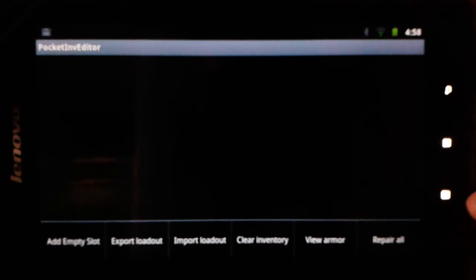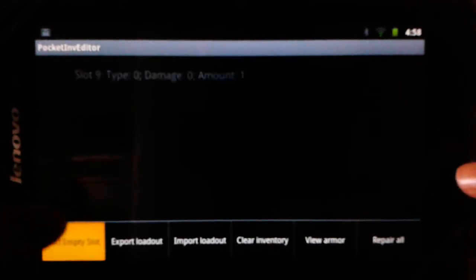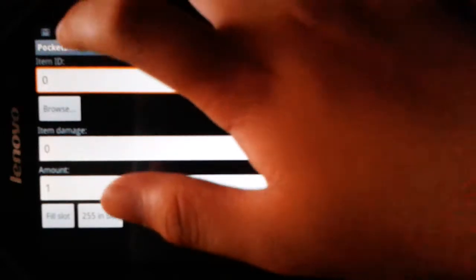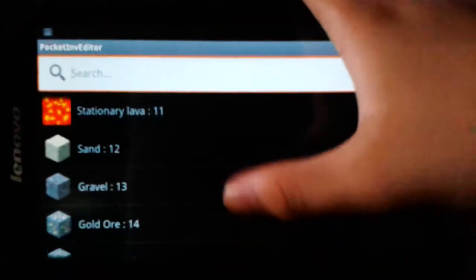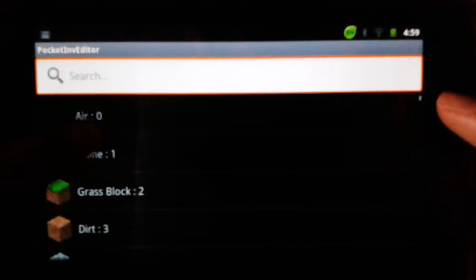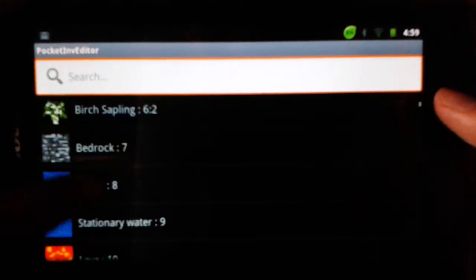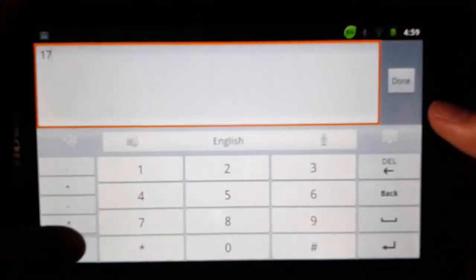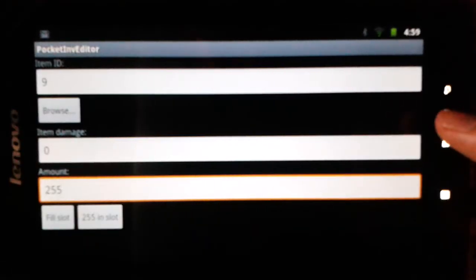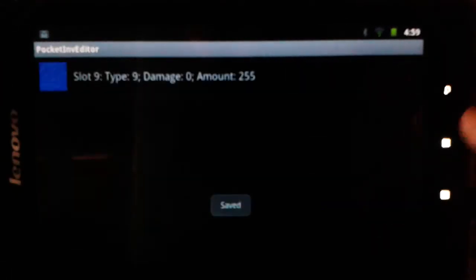First thing first, you need to click this corner option menu. You can add an empty slot. You get item ID, browse, item damage, and amount. So let's click browse and you get a whole lot of stuff here. Most of you can find what you need. Let me give you some demonstration — we need some stationary water. You can make it 255 in slot, that means you get 255. Then you click back and save.